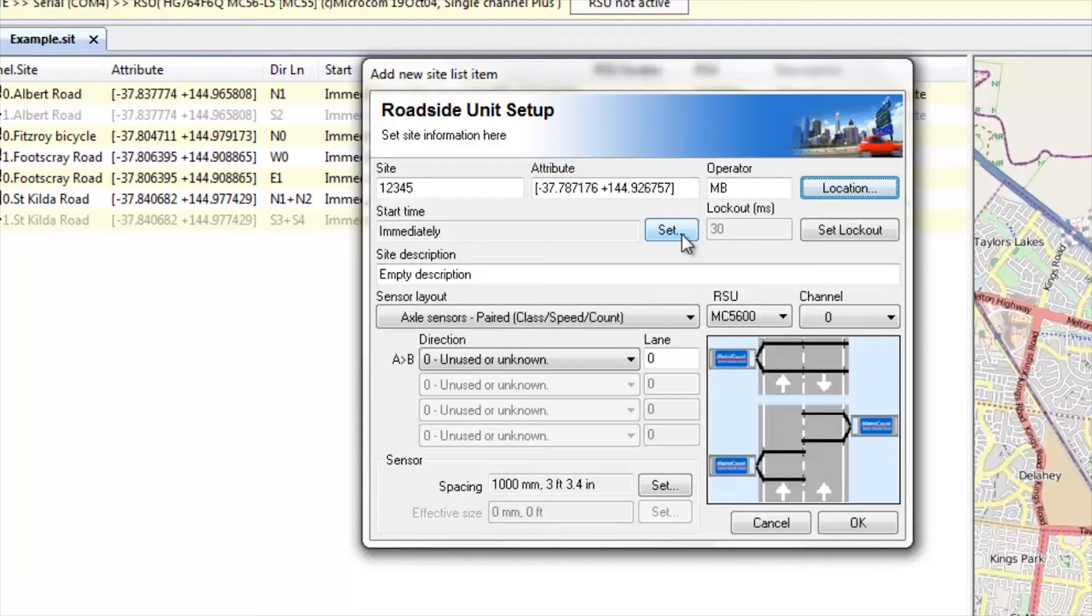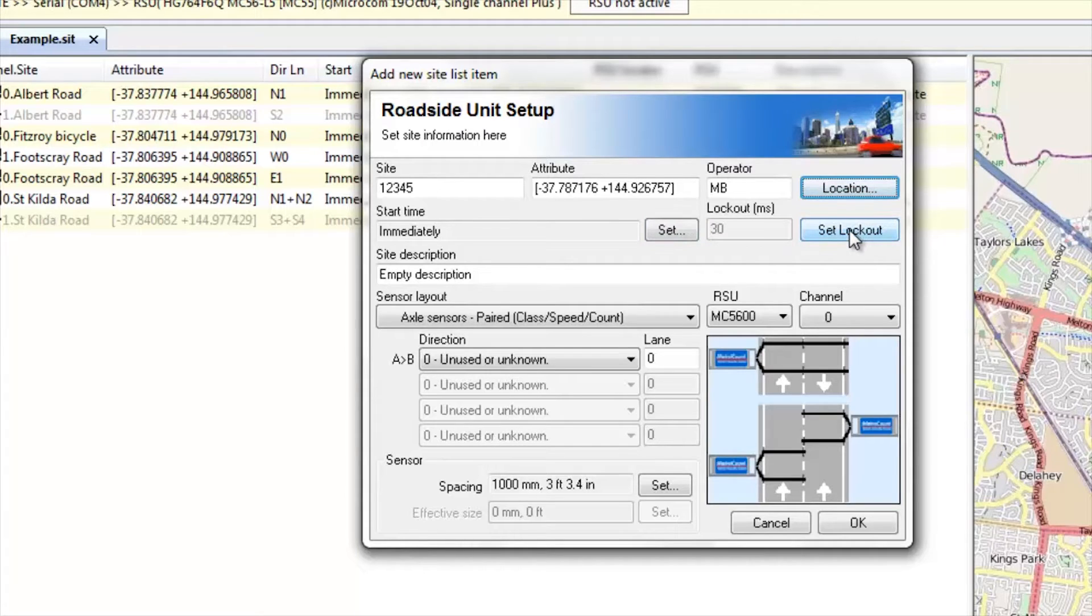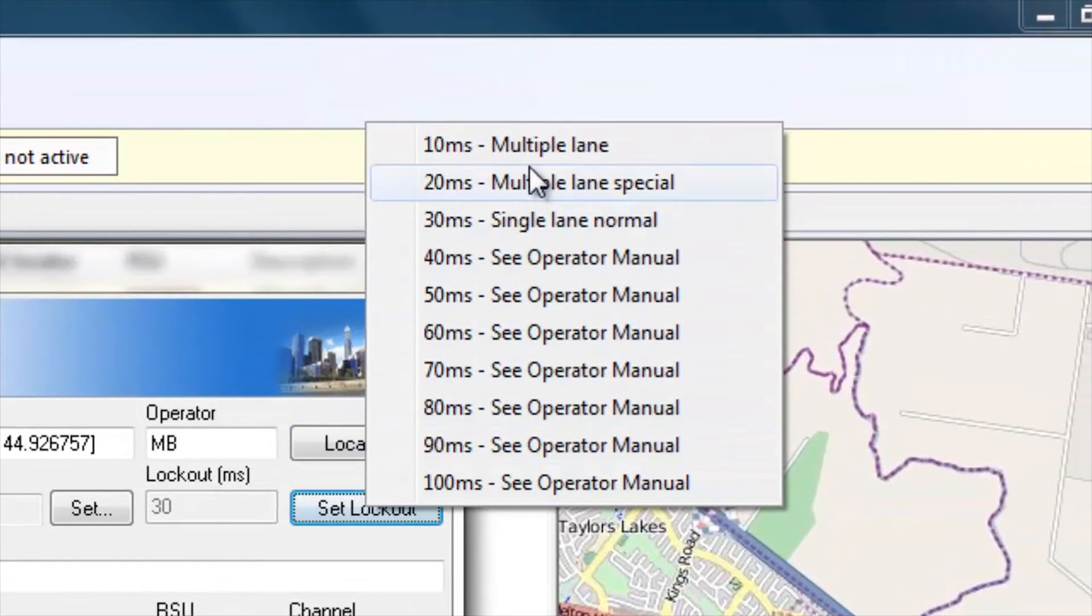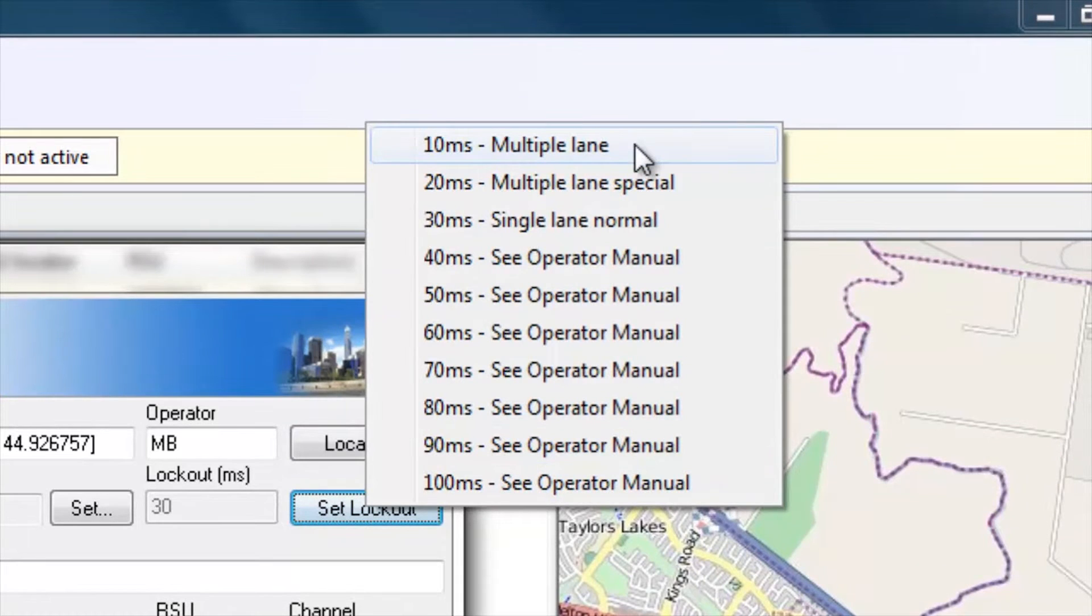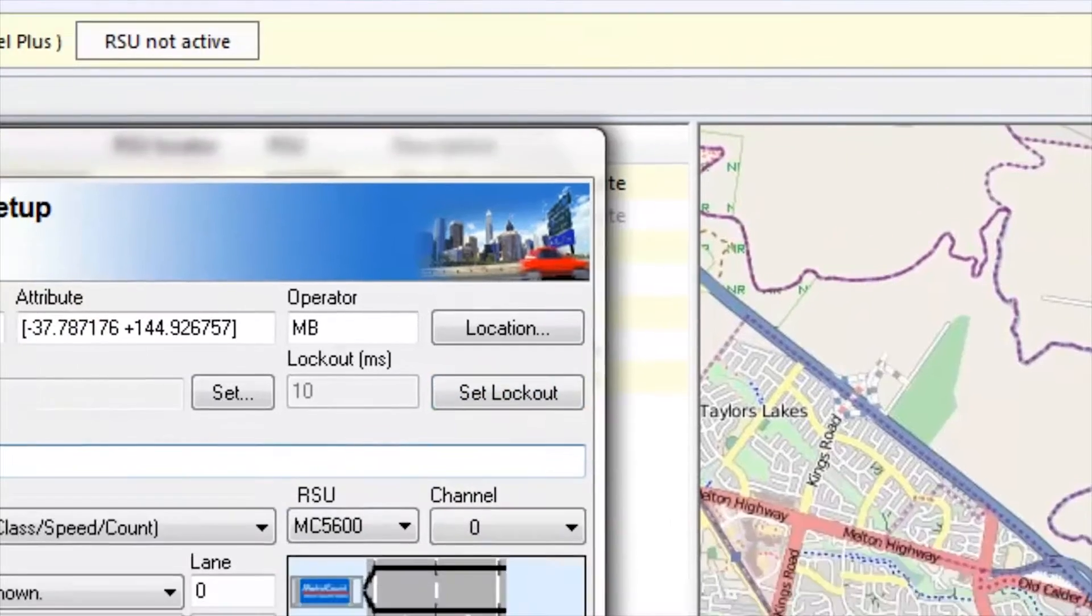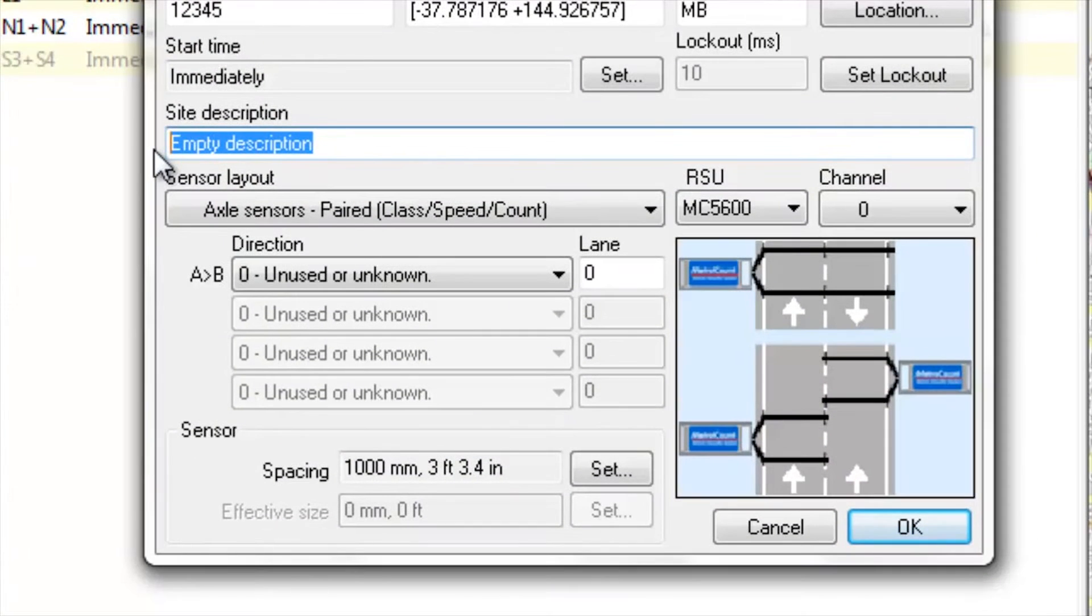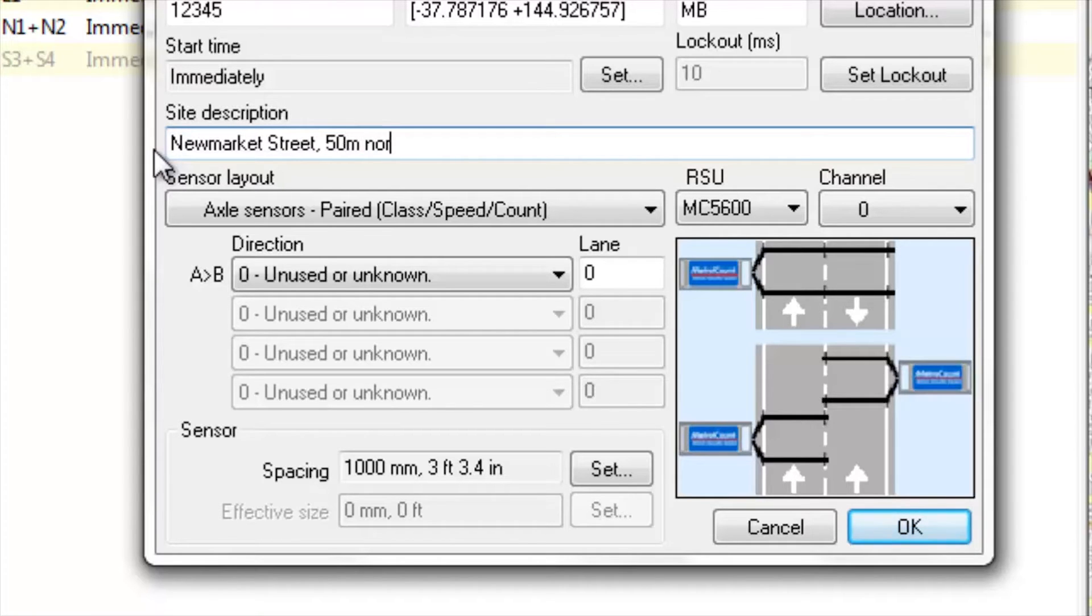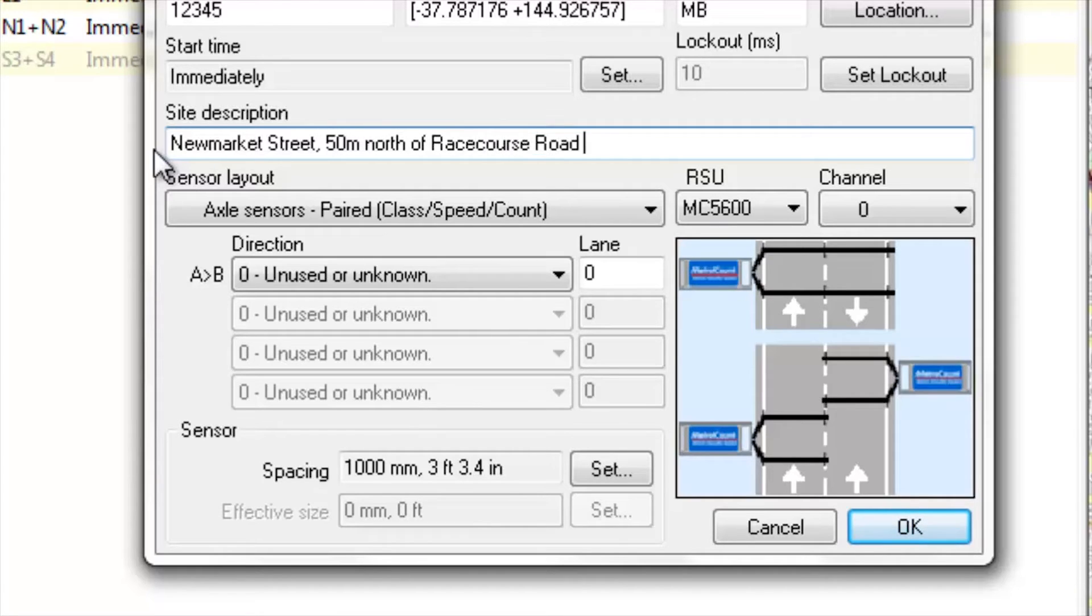Start time will be set to be immediate. The lockout function, this will be a bidirectional survey. So I will choose 10 millisecond multiple lane. And the site description will be the road name, Newmarket Street, just 50 meters north of Racecourse Road with the posted speed limit in angle brackets.